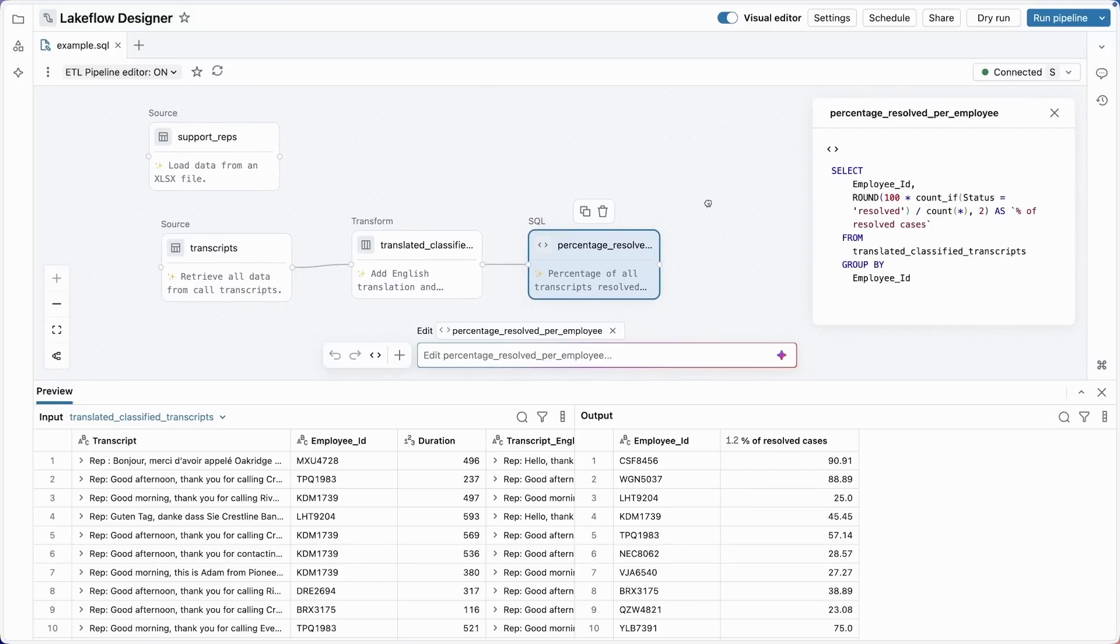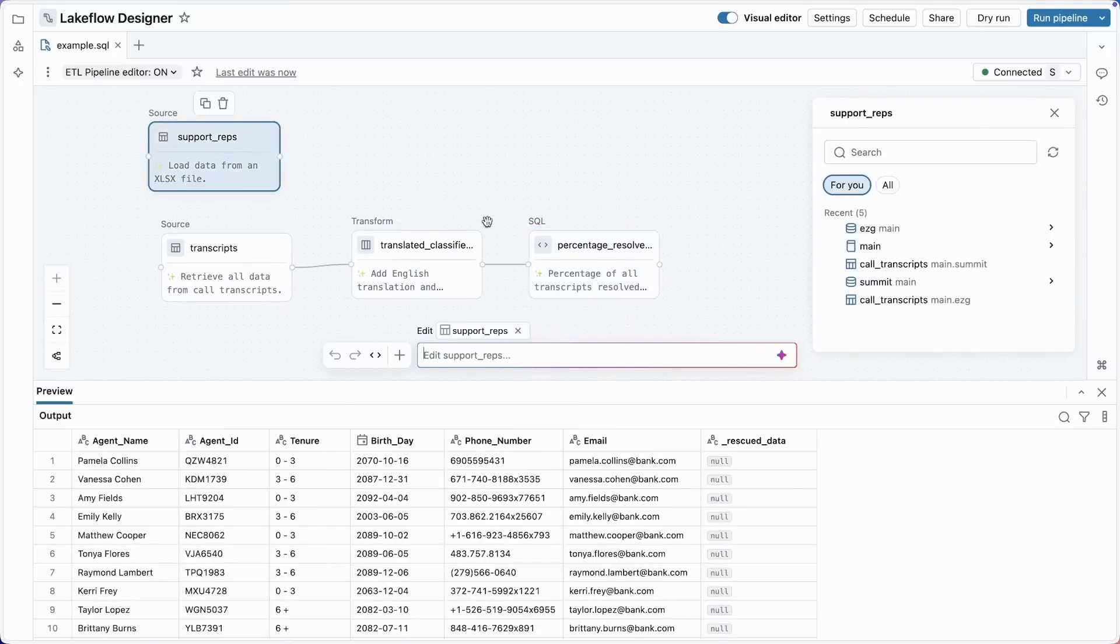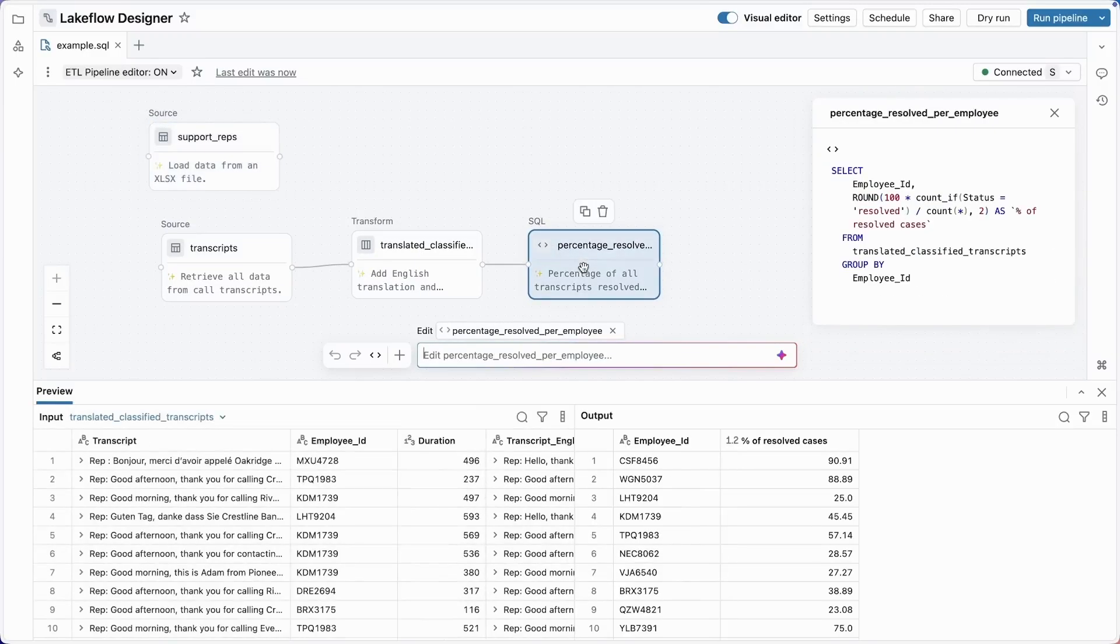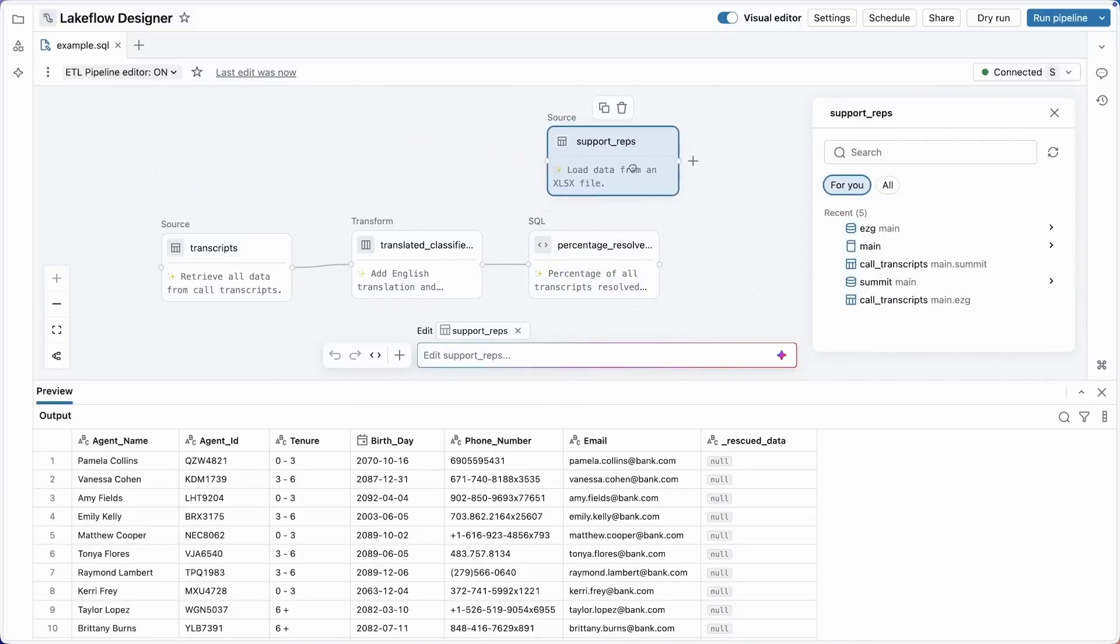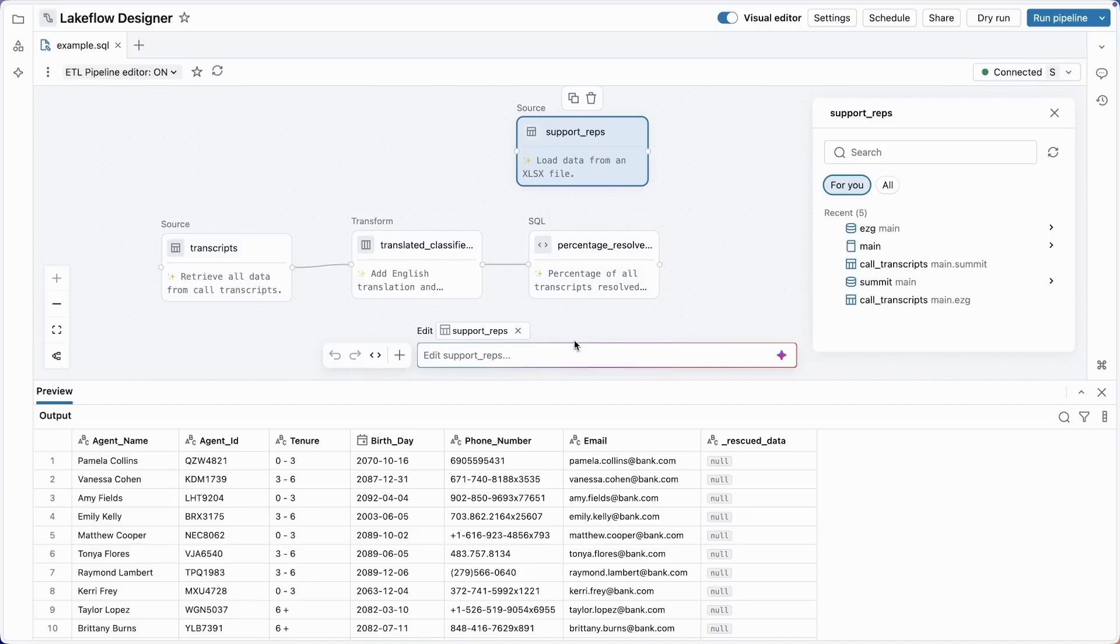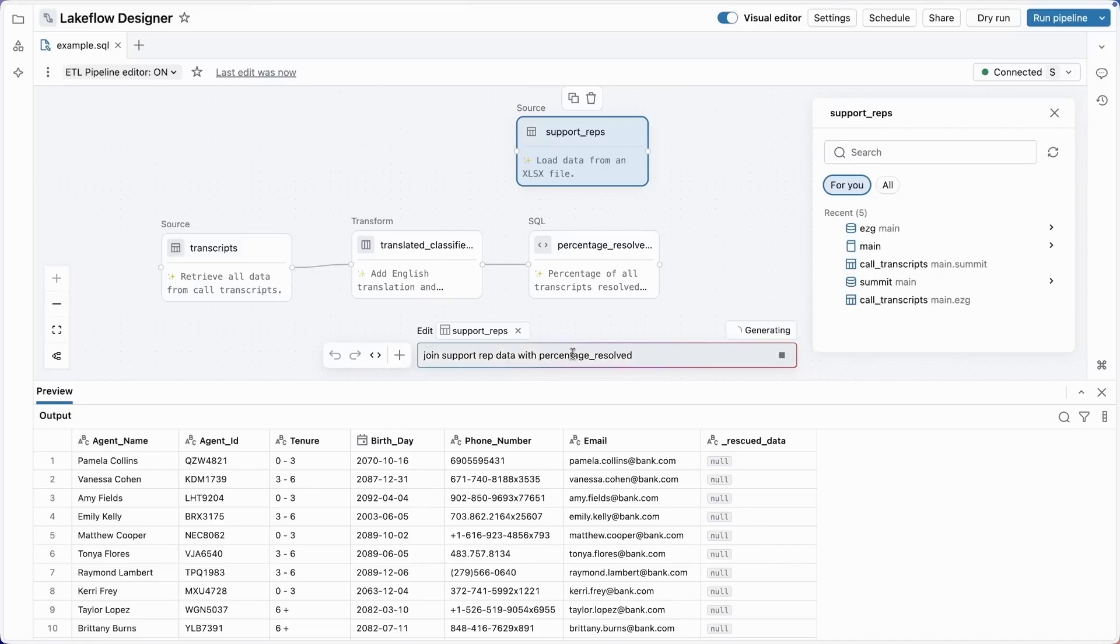OK, so we've got our percentage resolved cases per employee. Now we're ready to join this with the tenure data that we brought in earlier from our spreadsheet. Remember, that's the operator at the top left here. So let's move this a bit closer to our percentage resolved operator and type: join support rep data with percentage resolved.